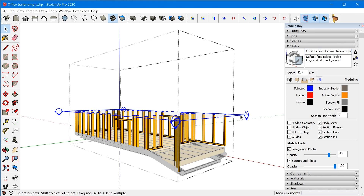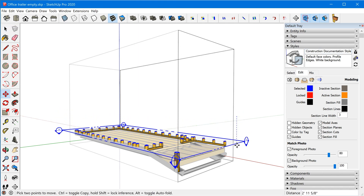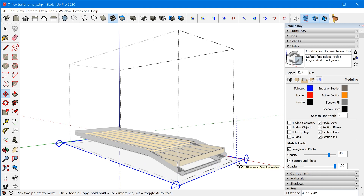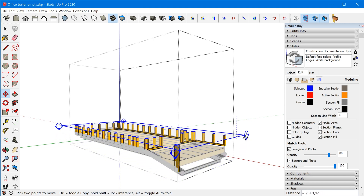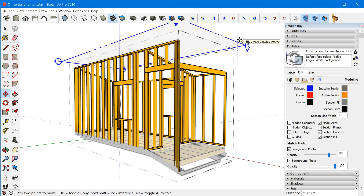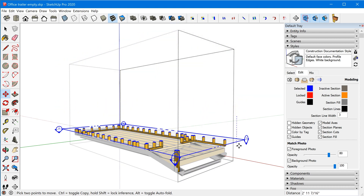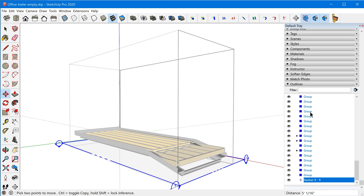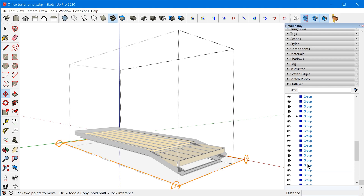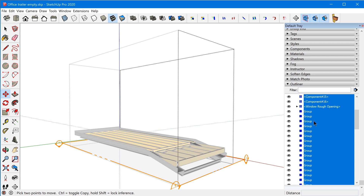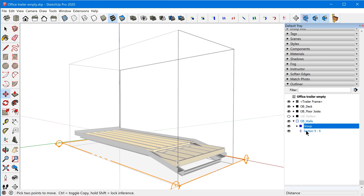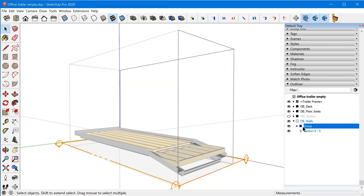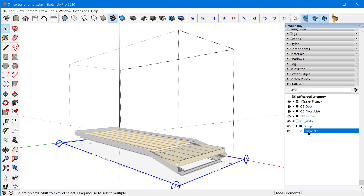I'll select this section plane, grab the move tool with M on the keyboard, and move it down to completely clip away all the walls. When this gets animated, it will rise up and reveal the walls, so we just need to place it down here to hide everything. Jumping back to the outliner, I'm going to group all the sub-components for clarity — so we have the wall group with a sub-group inside, and then the section plane we just created.